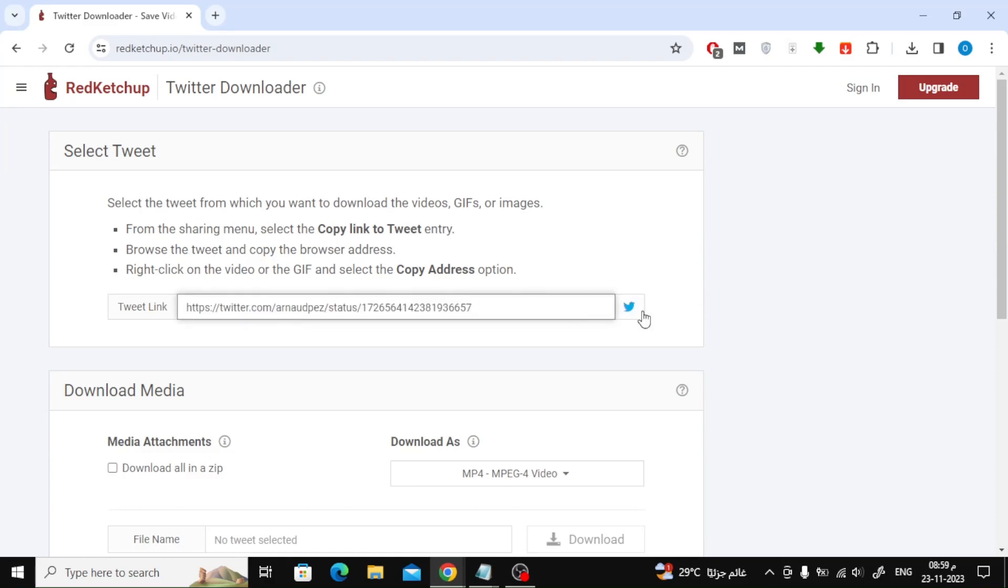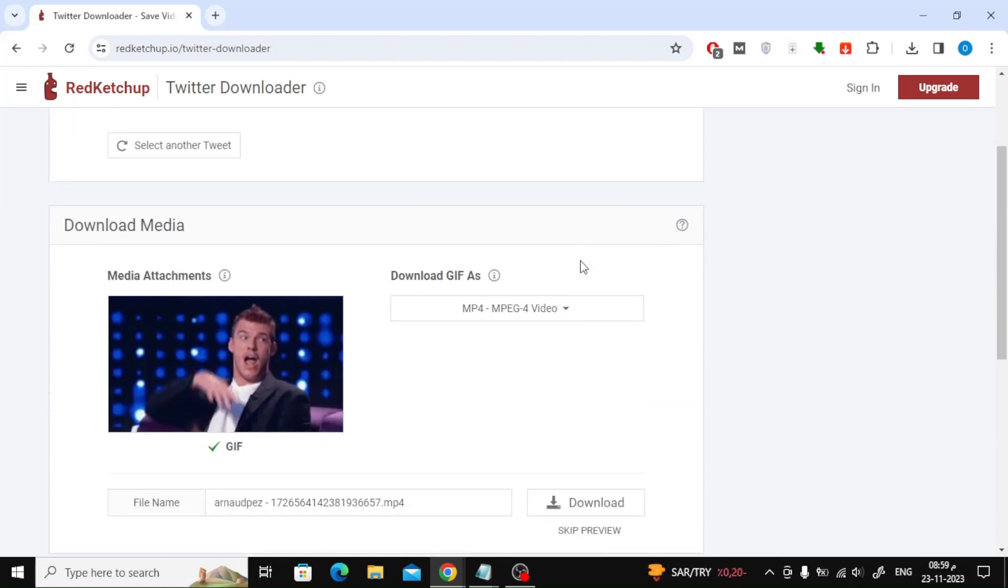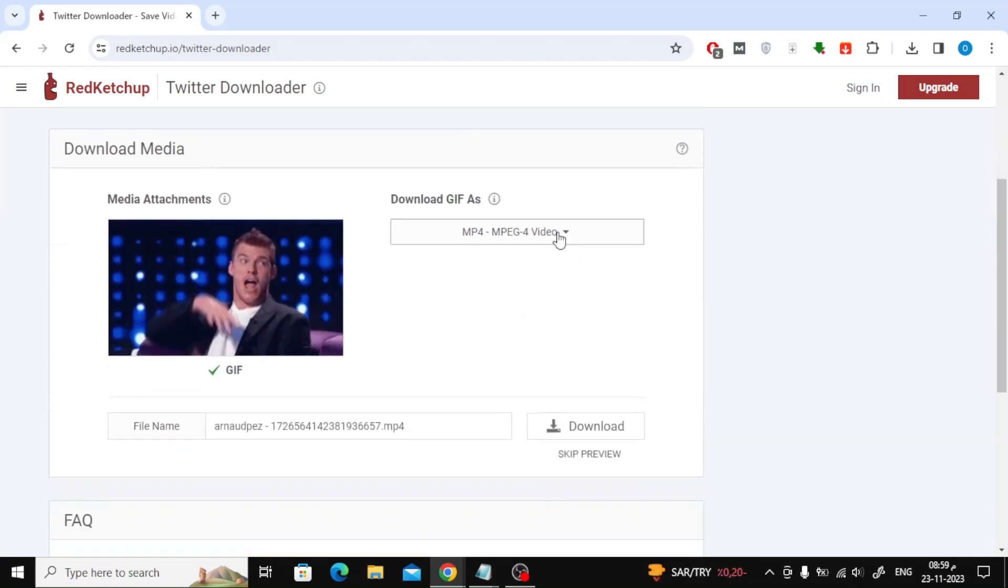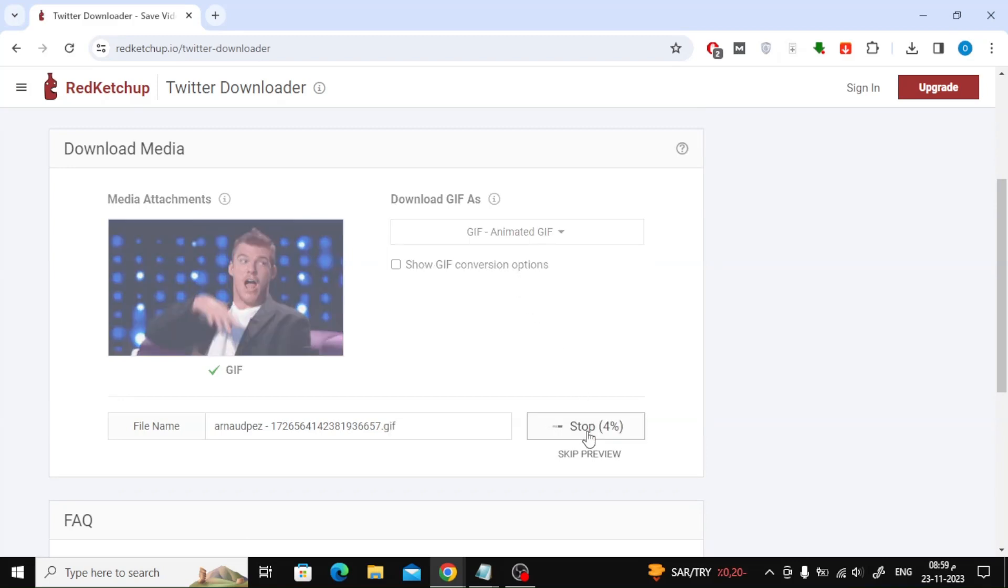After that, click on the small Twitter icon next to the rectangle. Now select Animated GIF from the list. Then click on the Download button. You must now wait a few seconds for the processing to complete.